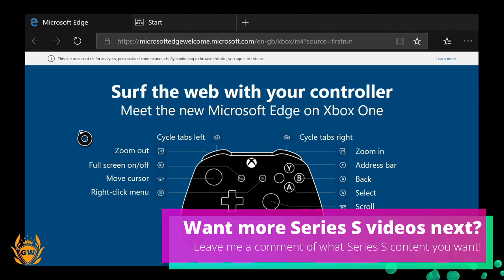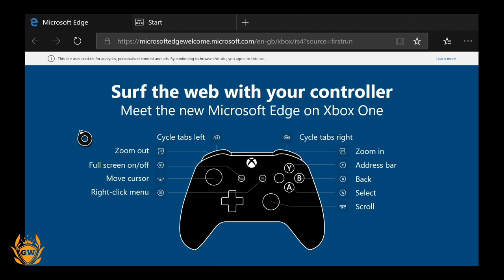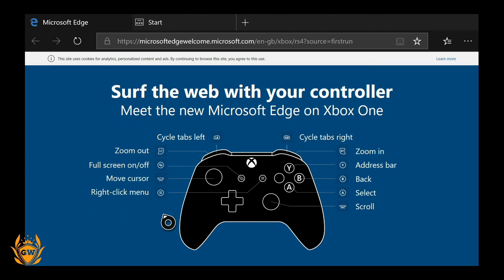You've got full screen on and off, so there we go—full screen mode on. You move your cursor with the left stick, and you've got a menu button as well if you press in this button.